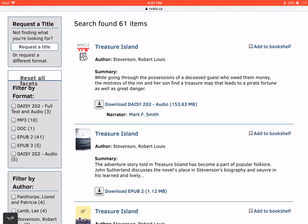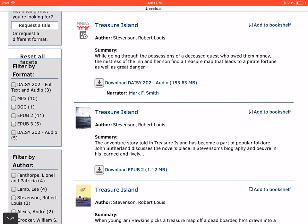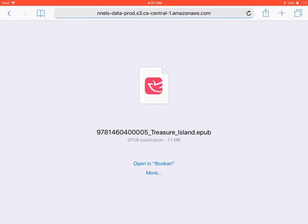Additional books can be copied to Bookery right from the NELS repository, downloaded from Project Gutenberg, or sideloaded from Dropbox. Here we're looking at the record for Treasure Island on the NELS website. When we press Download EPUB, we're asked where to store the book. You may need to press More first, but we're going to select Open in Bookery.